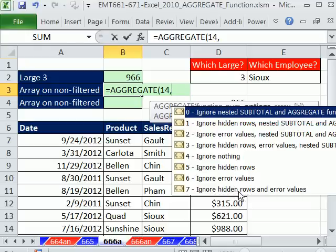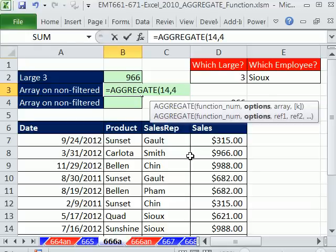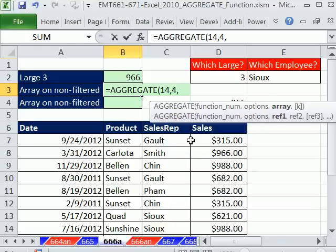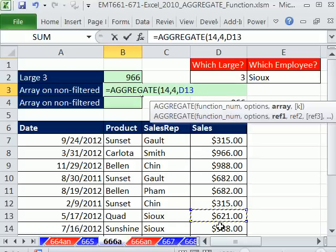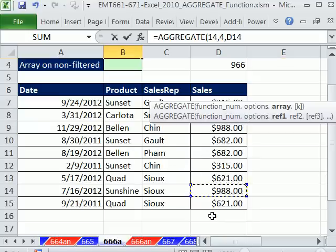If we had any of these circumstances, we could use one of those. But we're just going to say ignore nothing. And then the array. Now what do we have to do here? We have to create some sort of array that will isolate the values and only find this value, this value, and this value.